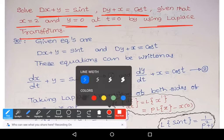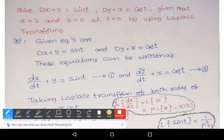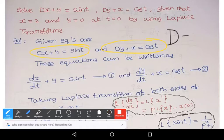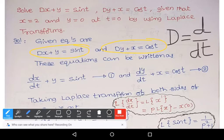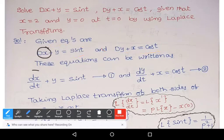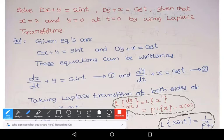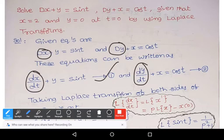These equations are simultaneous differential equations, so to solve them we use Laplace transforms. The given equations are Dx + y = sin t and Dy + x = cos t. Here, capital D represents d/dt. So Dx can be written as dx/dt, and Dy can be written as dy/dt. Let these be equation 1 and equation 2.